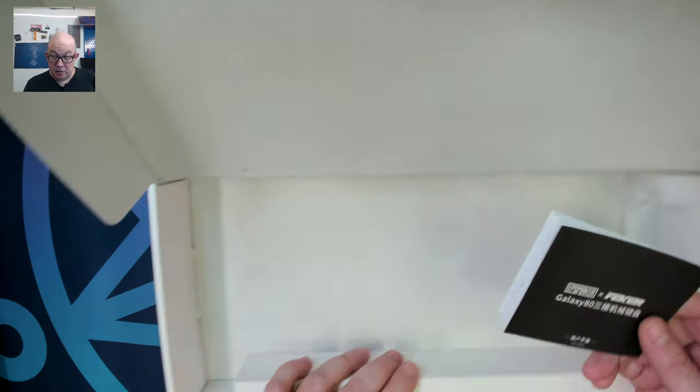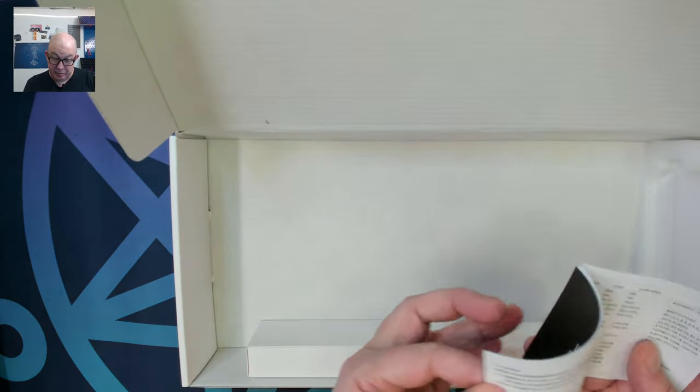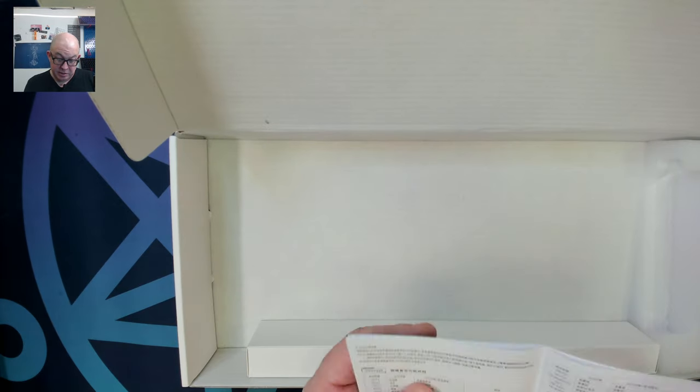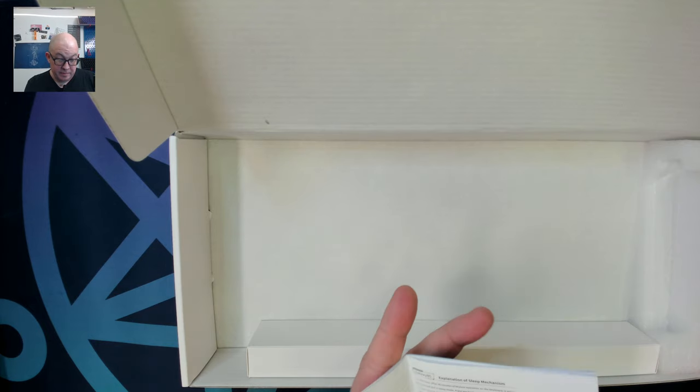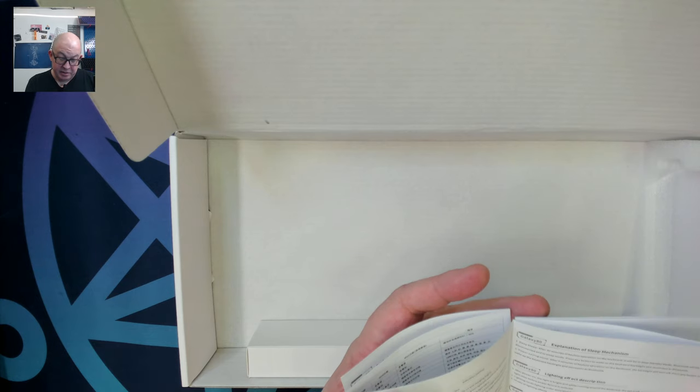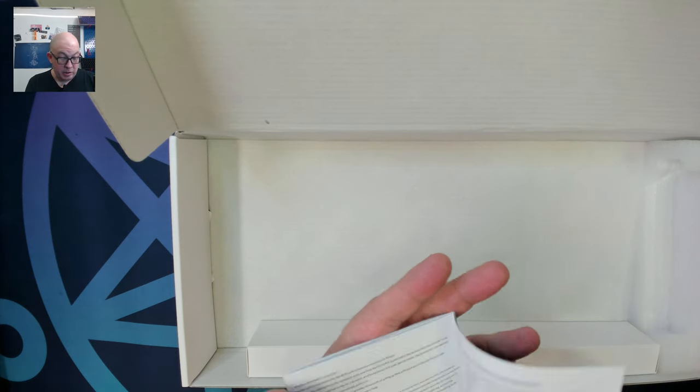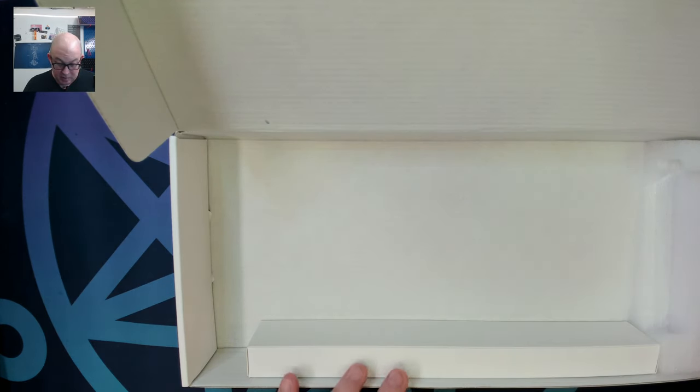All right, before we take a look at the keyboard let's see what we got in the box. We've got a nice little manual and it looks like it comes in English and Chinese that'll give us the different functionalities, how sleep works, the lightning effects, and the mode connections. We'll probably look at this in a bit.